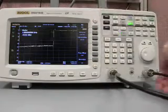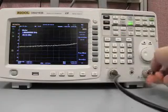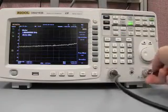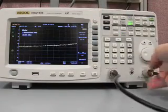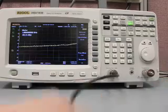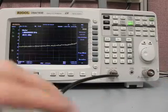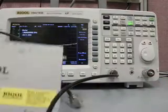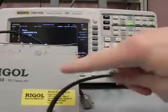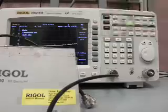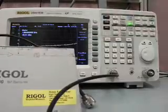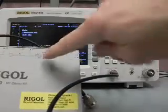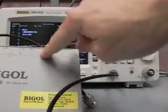I'm going to disable it. Tracking generators are useful for testing passive components such as filters, which is what I'm going to do here. We have a small test board, the Rigol TX1000 RF demo kit, and it has a filter on it.